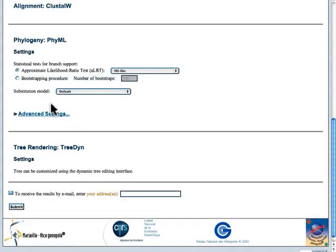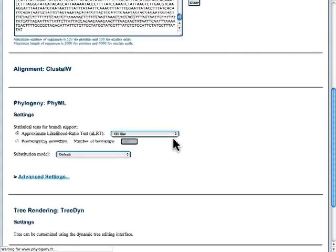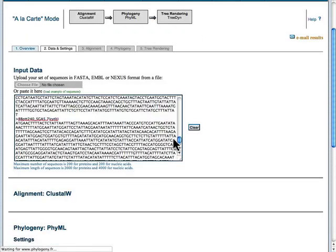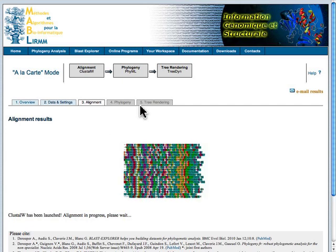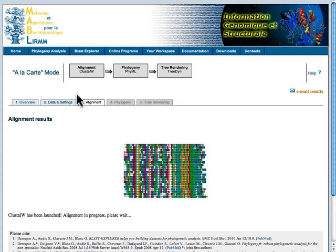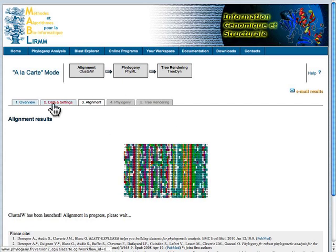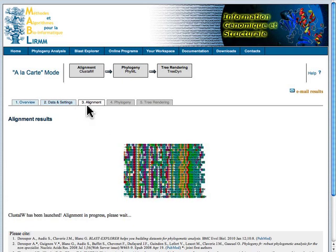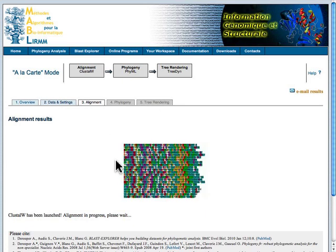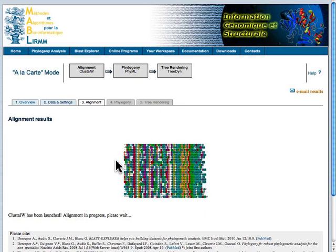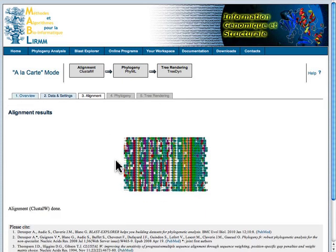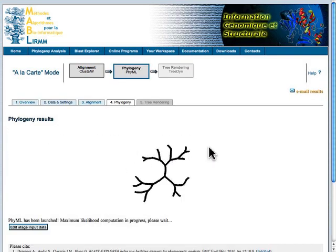We have the option to set some parameters for those steps of the analyses. At this stage, we're just going to run with the defaults. So, I've clicked the submit button. And you can see now that the workflow has moved from the data and settings step to the alignment step. And we've got this nice little animated graphic showing us that it's working away on the alignment, trying to find the best arrangement of those sequences.